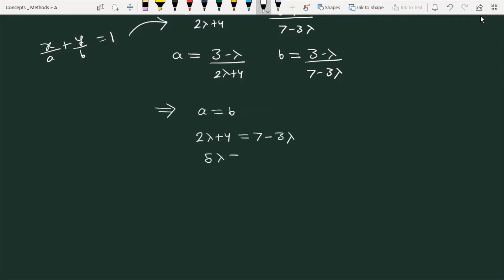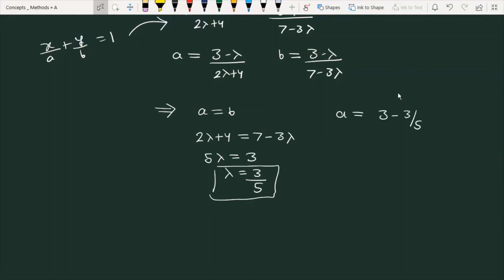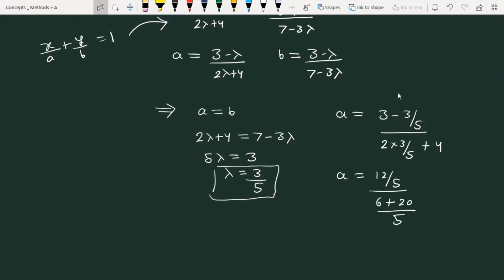From 2λ + 4 = 7 - 3λ, we get 5λ = 3, so λ = 3/5. Substituting λ = 3/5 into the intercept expression: the numerator becomes 3 - 3/5 = 12/5, and the denominator becomes 2(3/5) + 4 = 6/5 + 20/5 = 26/5. The 5s cancel, giving intercept = 12/26 = 6/13.